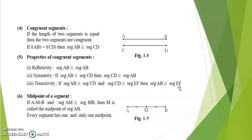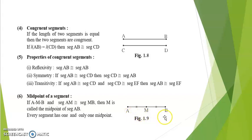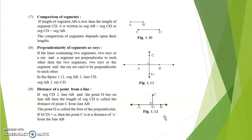Next, midpoint of a segment. If A-M-B and segment AM is congruent to segment MB, then M is the midpoint of segment AB. Every segment has one and only one midpoint. For comparison of segments: if the length of segment AB is less than the length of segment CD, it is written as segment AB less than segment CD, or segment CD greater than segment AB. The comparison depends upon their lengths.